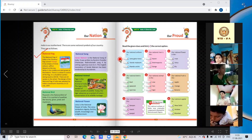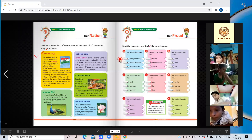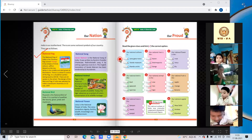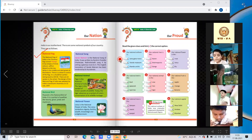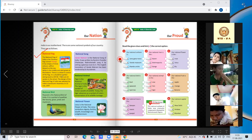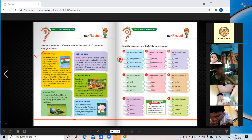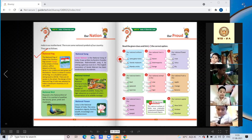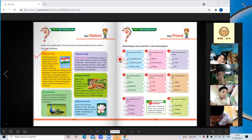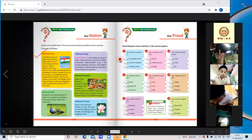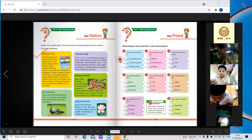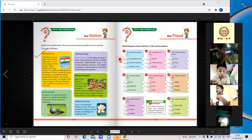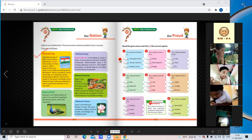There is a wheel in the center of the flag. It is a Buddhist symbol dating back to 200 BC. There are 24 spokes in the wheel. The design of the national flag of India was adopted by India's Constituent Assembly on 22nd July 1947.